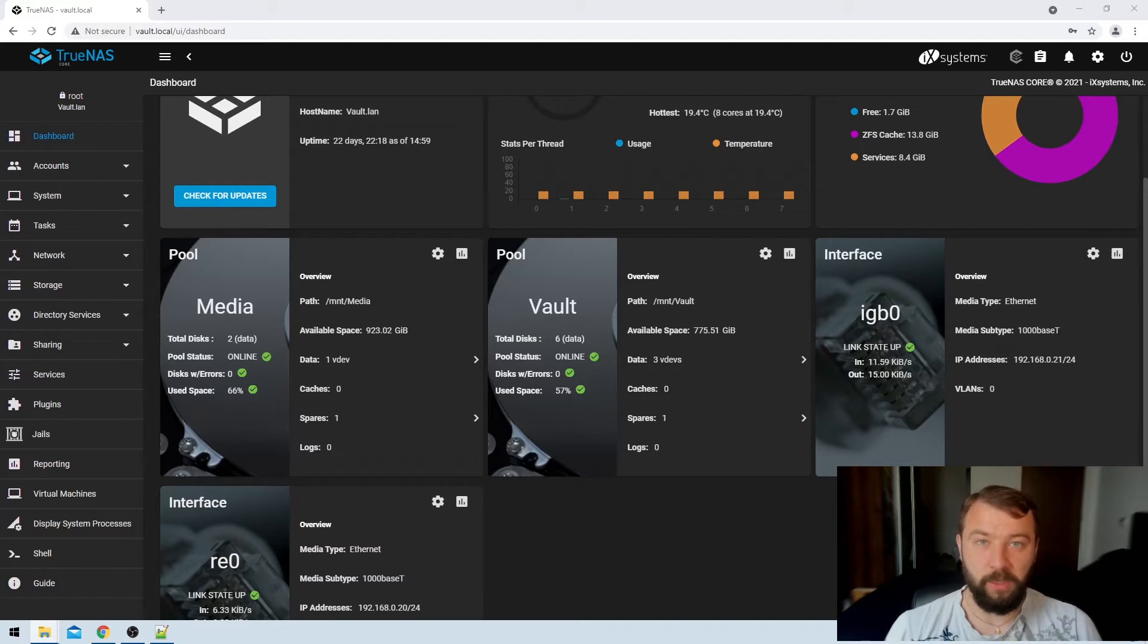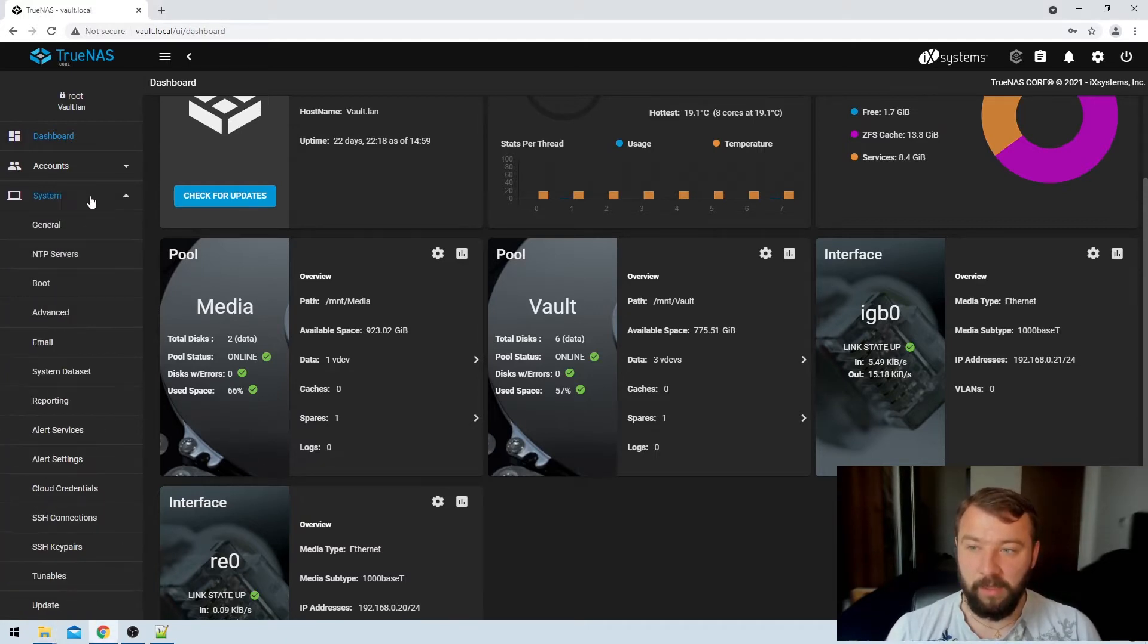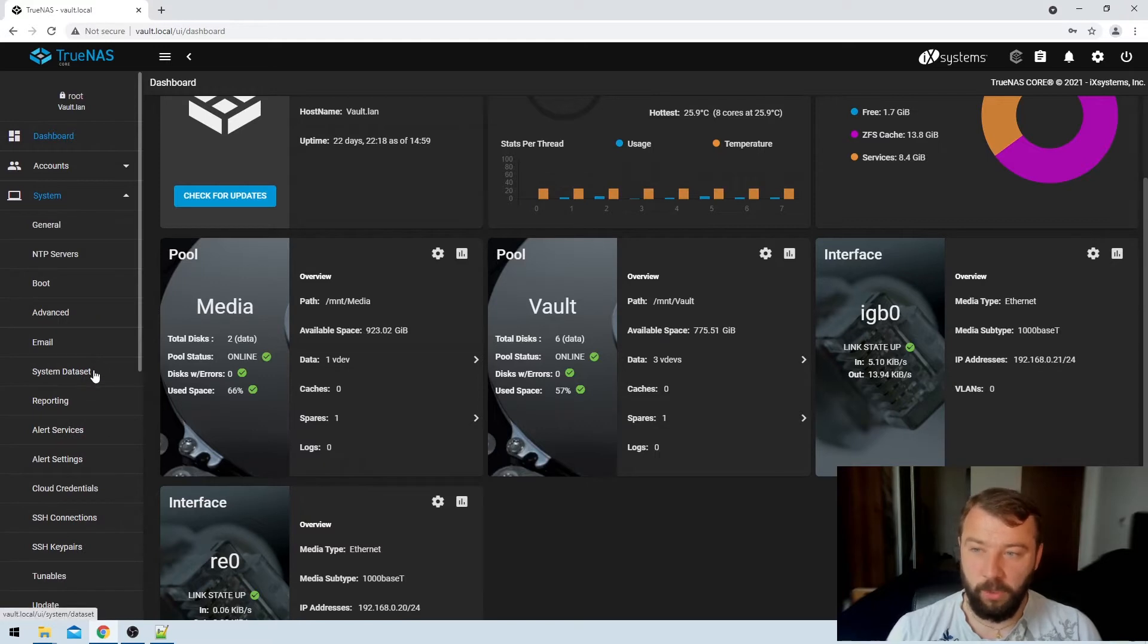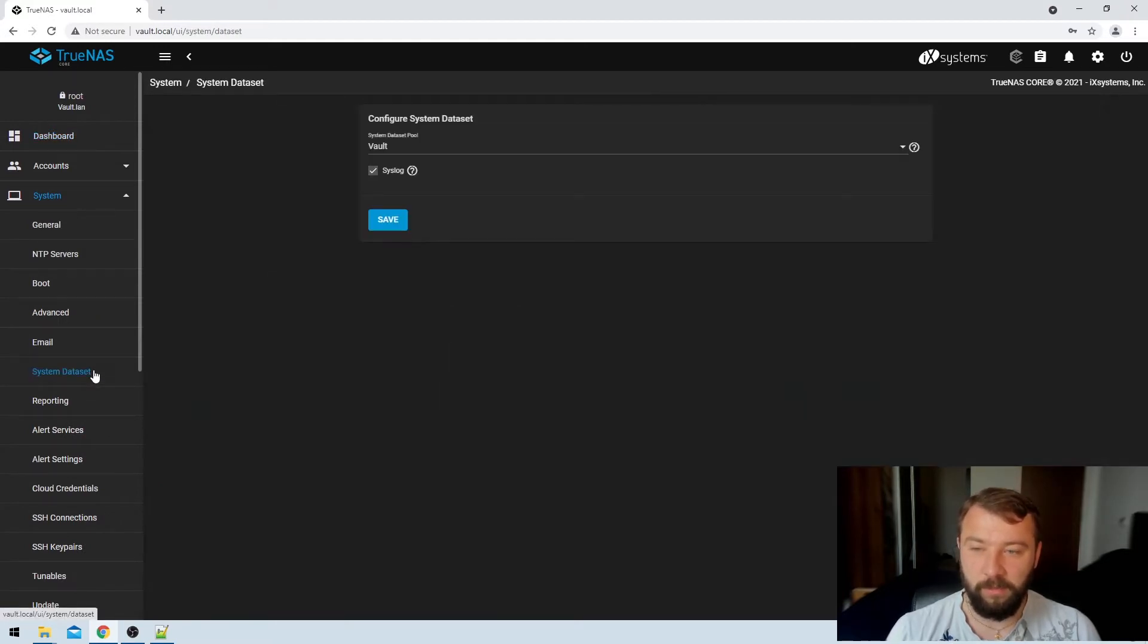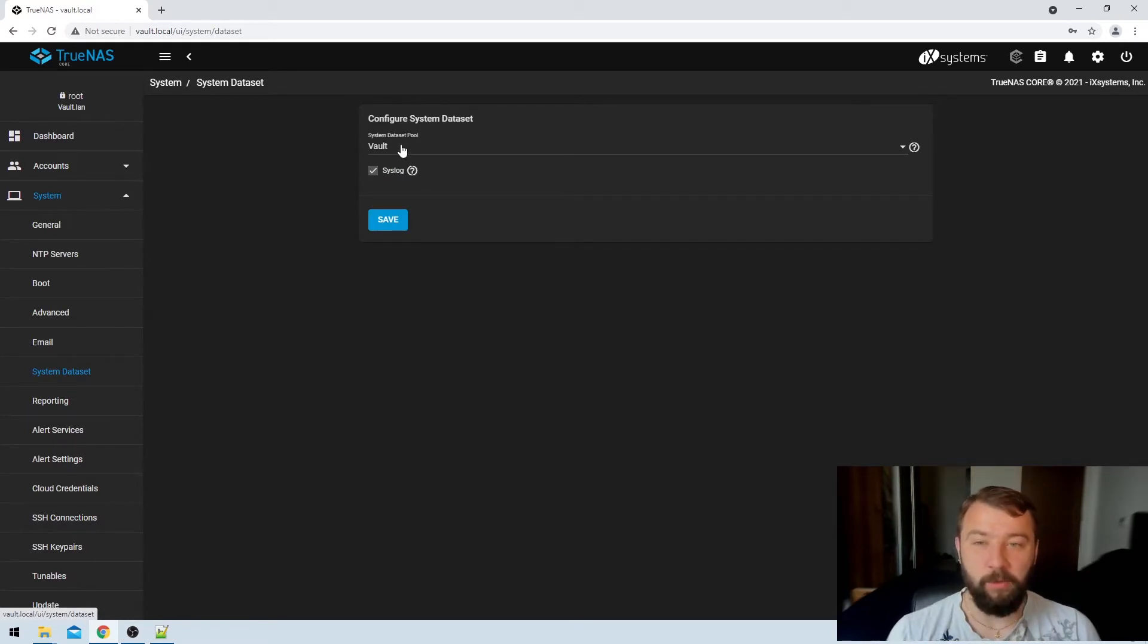How do I check which pool the system data set is using? Well, if we hit the system button on the left hand side and then there's an option number 6 on the left hand side in that menu, system data set, and then we can see here that indeed the system data set is being written to our vault pool.